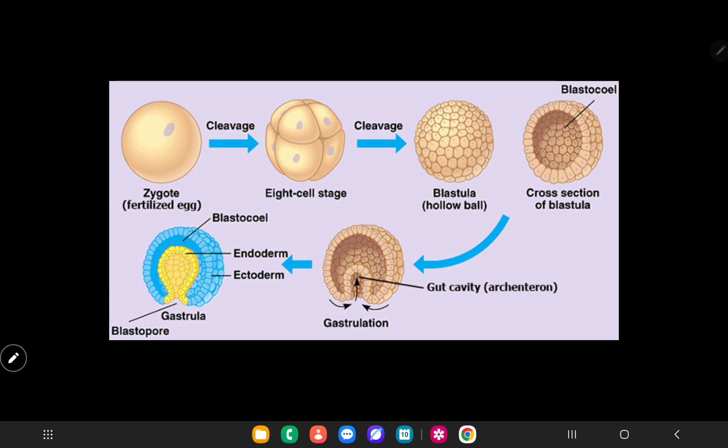Hello guys, welcome back to my YouTube channel. From this video onwards I will discuss about embryology, so stay tuned with my channel to learn embryology. First I will give you a brief introduction of fertilization, then implantation.